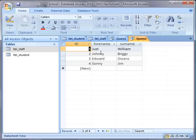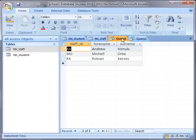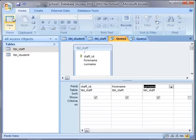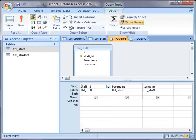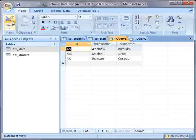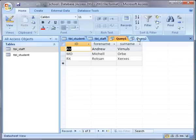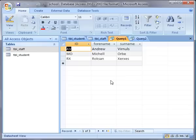We can do the similar thing with the other query, so if we go back to the design view and call that ID as well. The other thing that's important is that the columns are in the same order, so just check that. We've got ID, forename, surname, and on here we've got ID, forename, and surname, so that's okay.